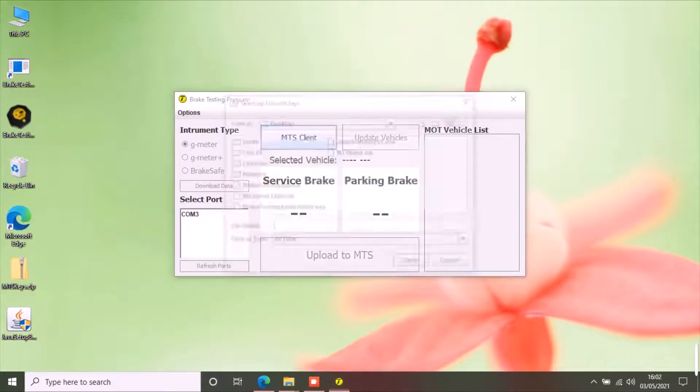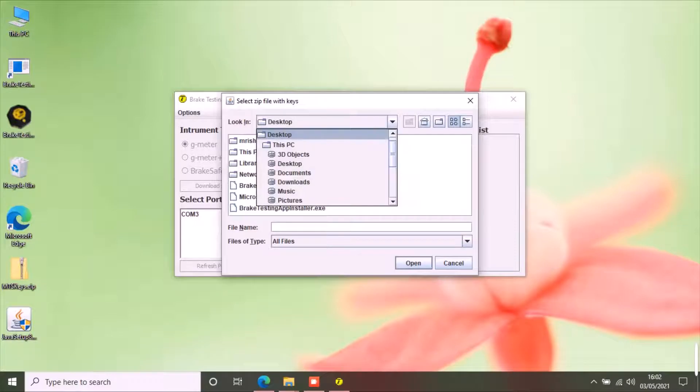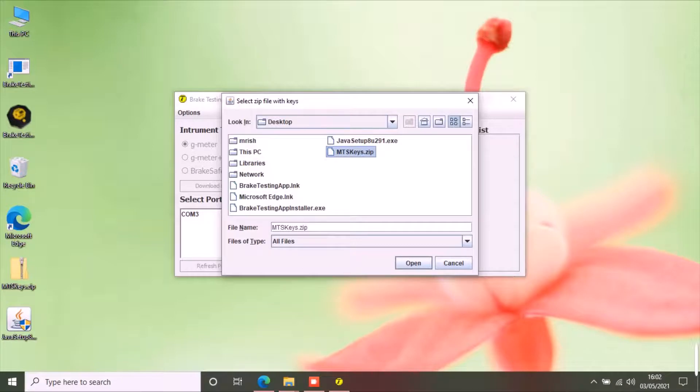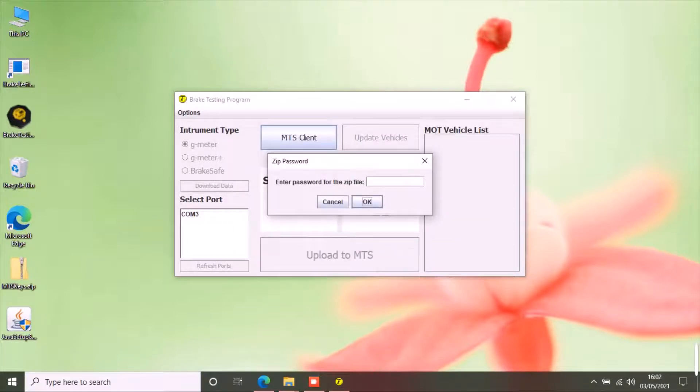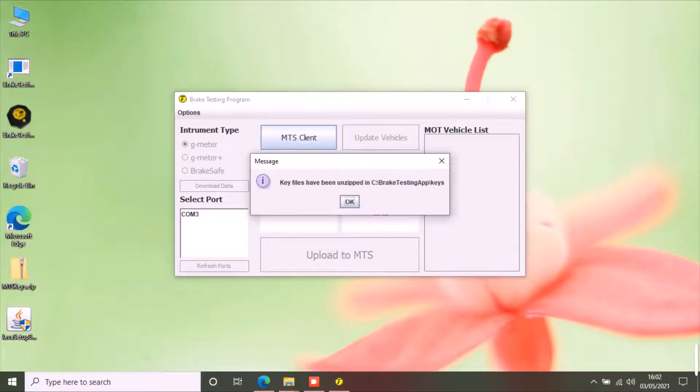This will open a file chooser option. Select the password protected zip file for the DVSA keys and certificates and click open. Enter the password for the zip file. The app will unzip the keys and save them and show a confirmation message.